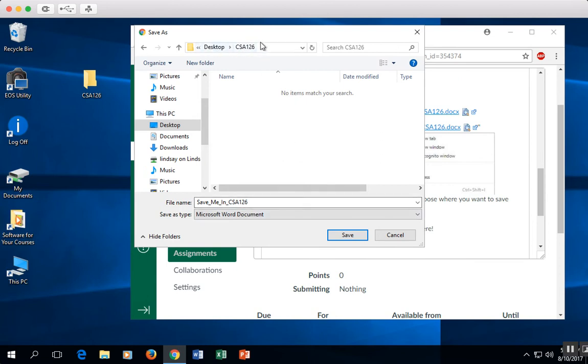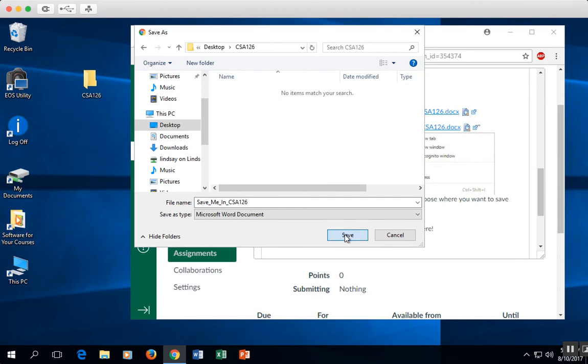So it's saying, do you want to save your file in CSA 126 folder? And the answer is yes. So I'm going to click on Save.